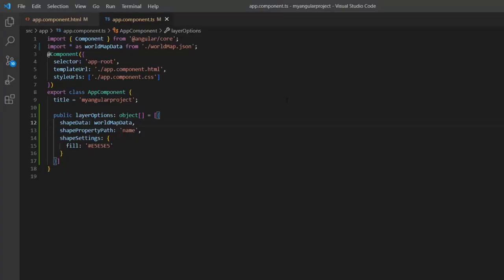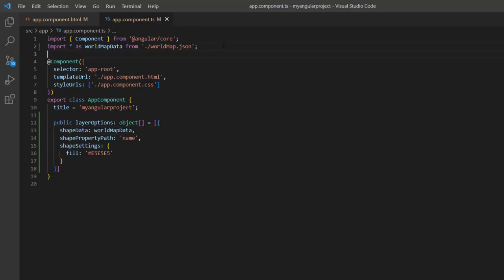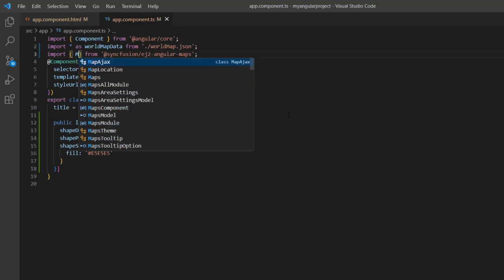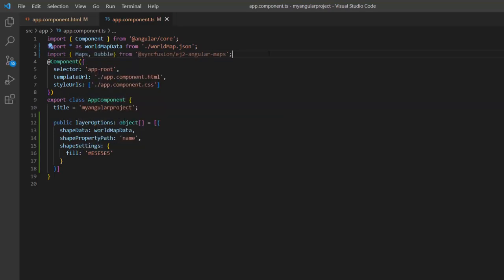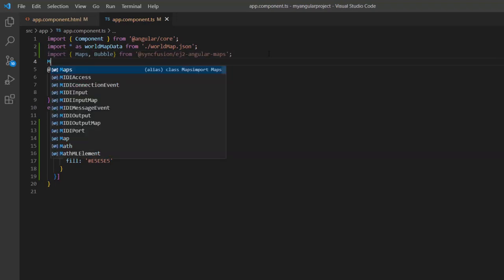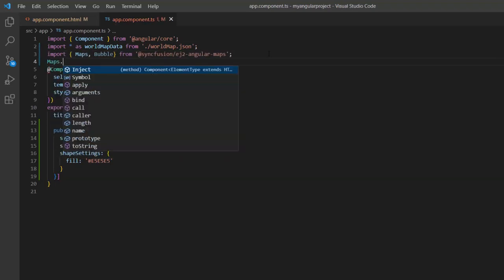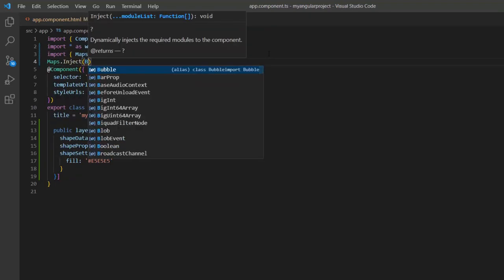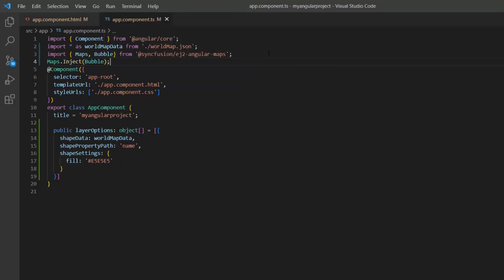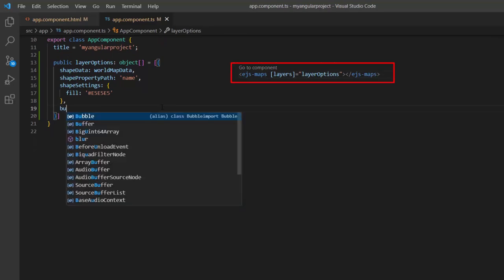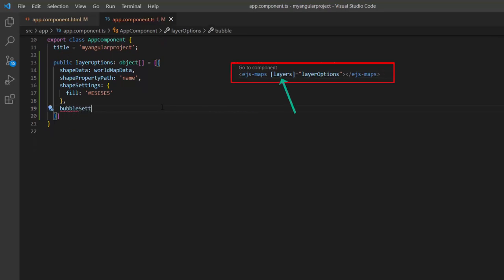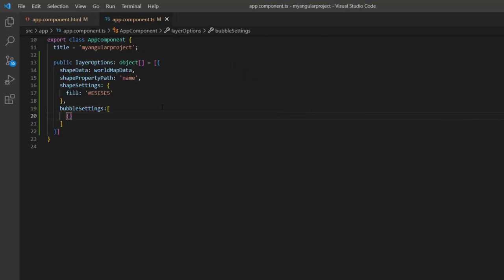Let's see the steps to show bubbles in the map elements. First, I need to import the maps and bubble module from the Syncfusion EJ2 Angular Maps package. Next, I inject the bubble module into the maps component. Then, add the bubble settings under the layers option which is mapped to the layers property of the map component, and I enable the visible property to display the bubbles.